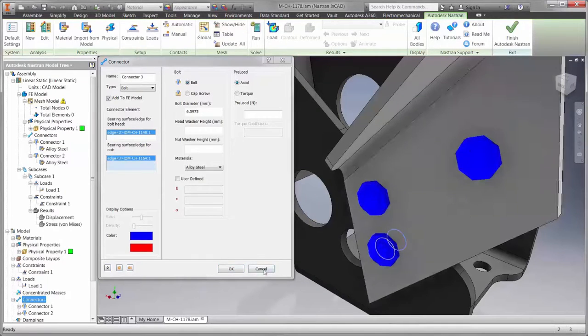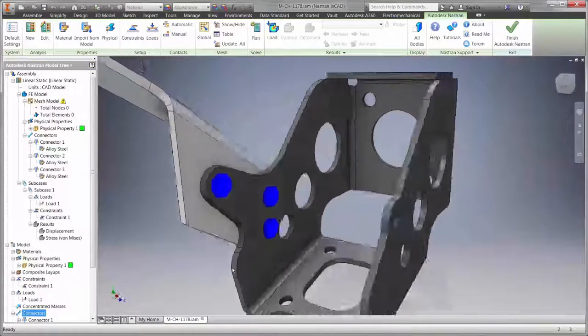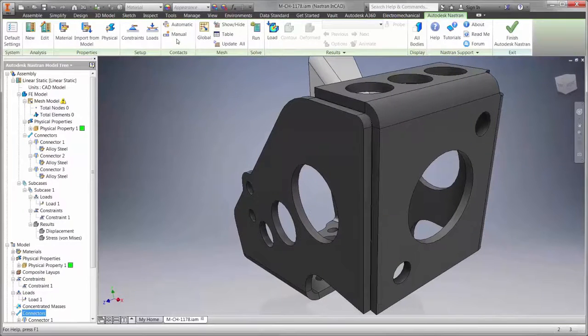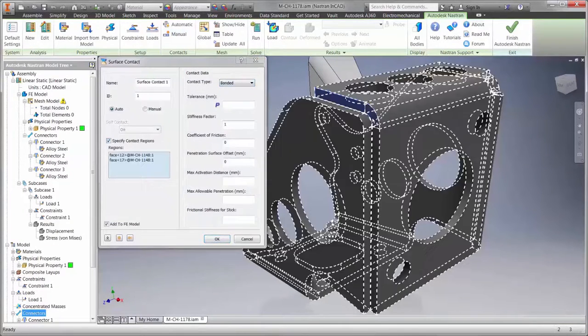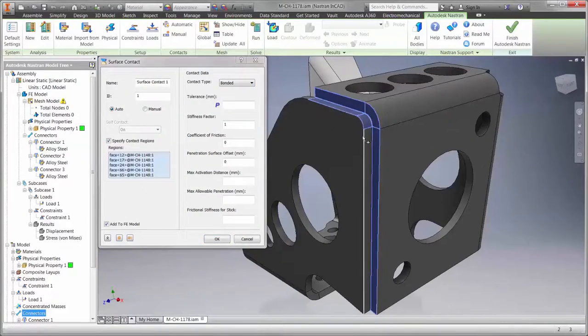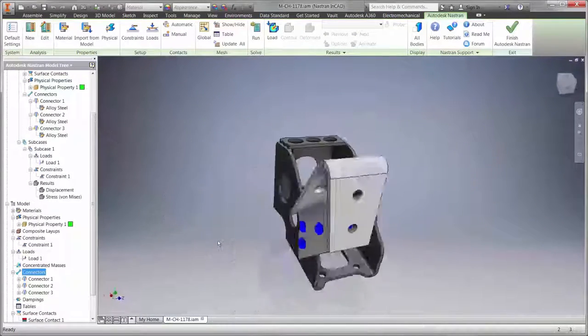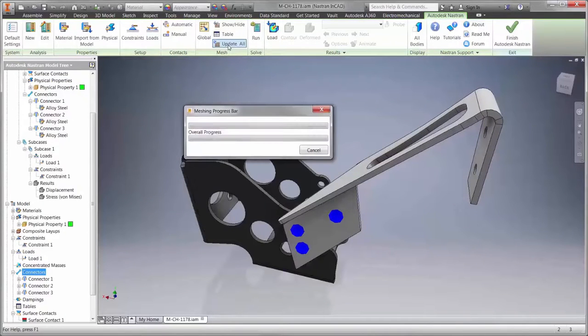Do we need more bolts? Is the design safe? Where should they be located? Contact conditions also help provide accurate results. Here we have a weld between the two sheet metal flanges. Since the weld wasn't modeled, we'll simply choose the faces that are bonded together.